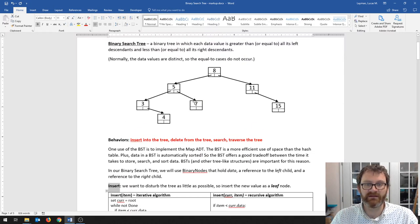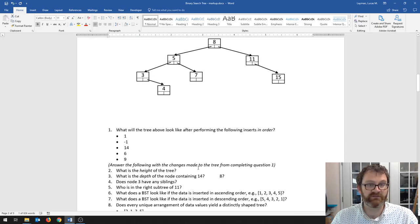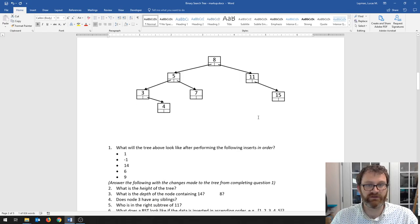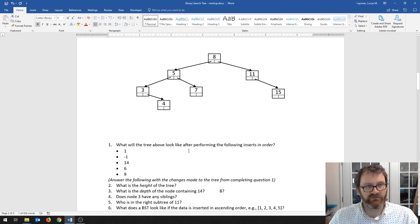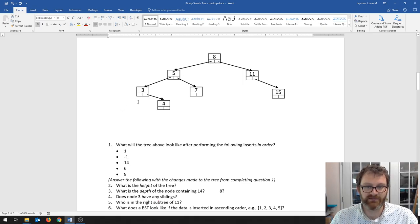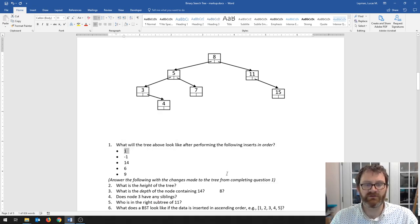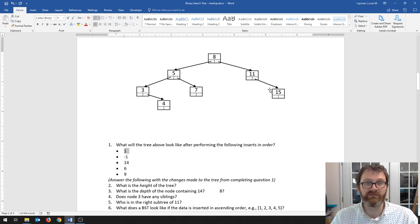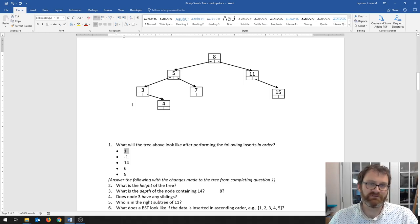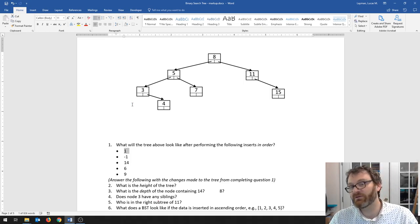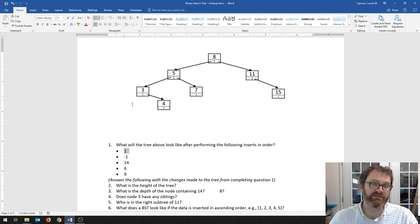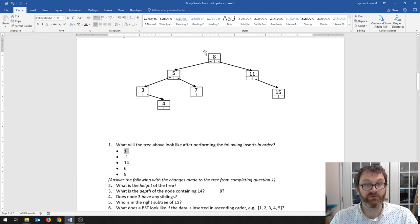Before we get into the algorithm for inserting into this tree, let's make sure we're clear on conceptually what that means. Here's a binary search tree, and we're going to insert into it. The property of the binary search tree that we have to preserve is that everything to the left of the node is less than it and everything to the right is greater than it. The computer, whenever it starts, only knows about the root of the tree.